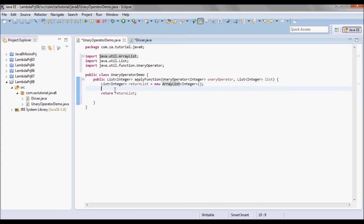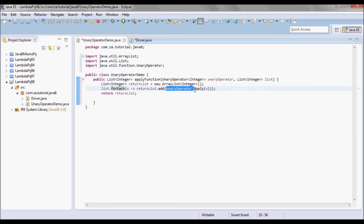This is going to be the return list and I'm going to be returning it. The functional method here is apply, so I'm going to do a forEach on the list and call apply for each element in the list, then add the result to the return list before returning it.